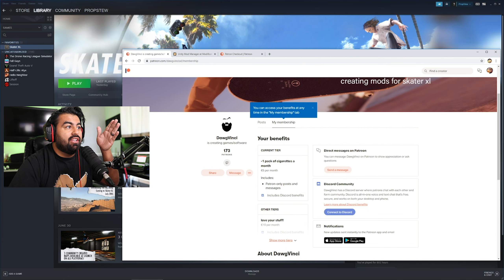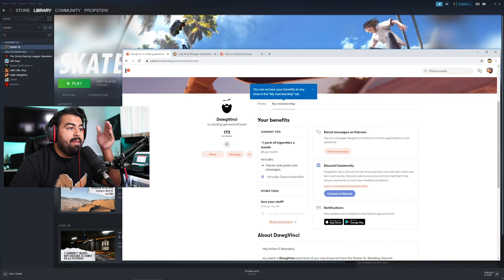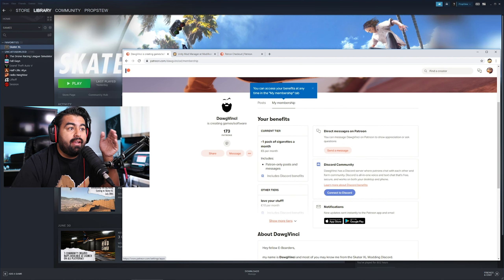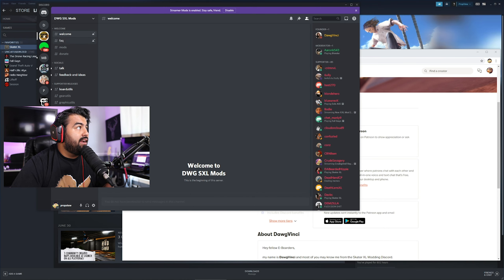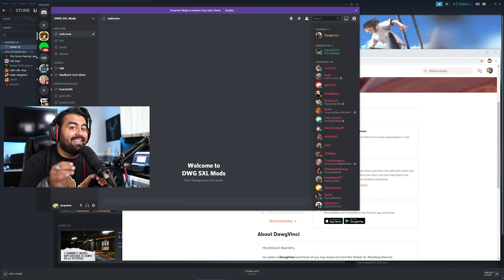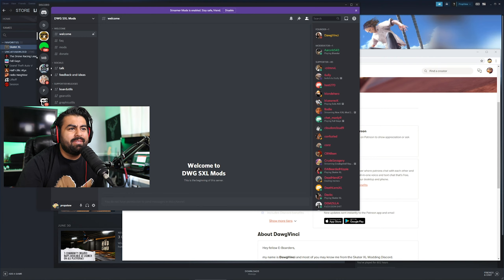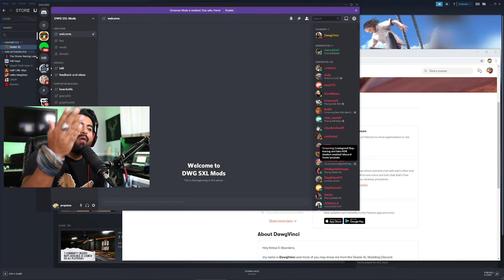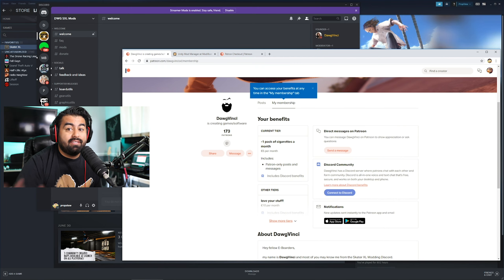Once you're in there, this is what your interface is going to look like. Under My Membership, click Connect to Discord. Once you do that, you're going to be connected to the Dawg Vinci Discord. The mod link is right here under 'Project Awesome.' I'm not going to click it because I don't want anyone to copy the link — the homie's using it to make a little money and I want him to get all the support he needs.